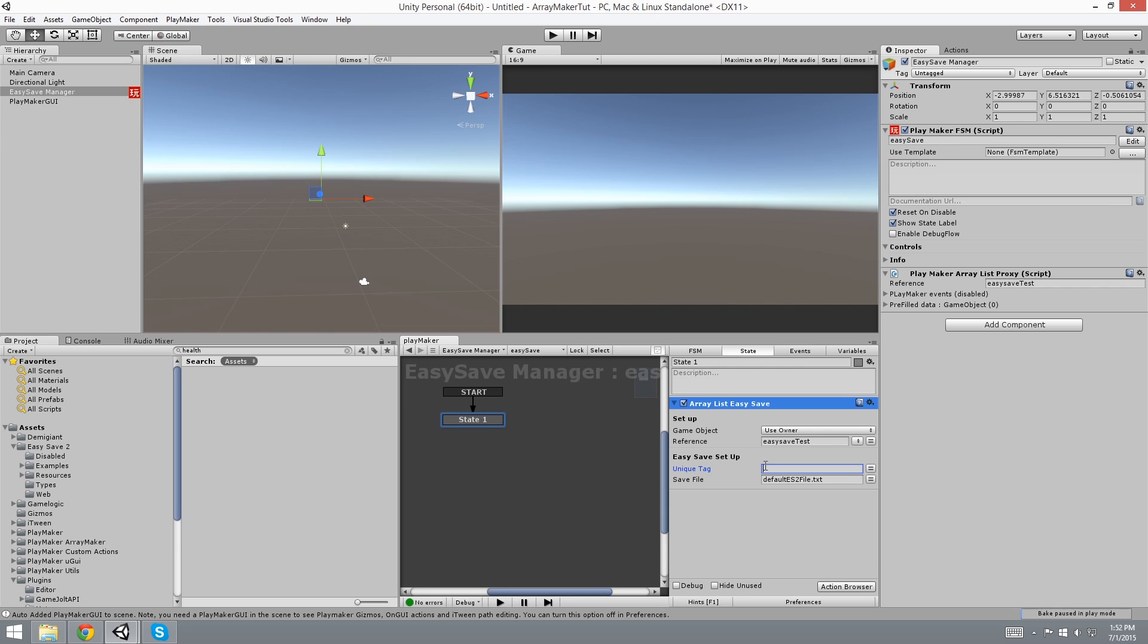So for this, usually you want to name it as the same variable that you've created. But we're going to be calling it for testing purposes, test. And for save file, usually you want to leave this as default. But this will be any save file document that your Easy Save is going to be looking for. So I'm going to leave it as default.